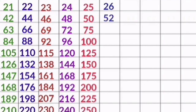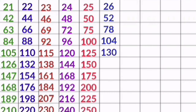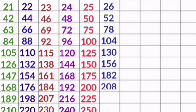26 1s are 26, 26 2s are 52, 26 3s are 78, 26 4s are 104, 26 5s are 130, 26 6s are 156, 26 7s are 182, 26 8s are 208, 26 9s are 234, 26 10s are 260.